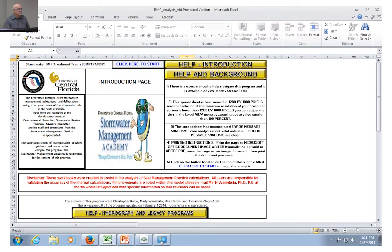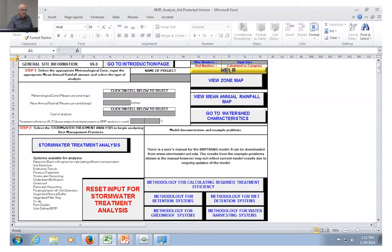Every page has a version description on it — this is version six of the BMP Trains model. When you make screen captures of each spreadsheet page, it will always show the version. That version is the one that water management districts will trace back against to make sure you're using the correct and most up-to-date version when you do your submittals. For example, you can click 'view a zone map,' which takes you to the page to select the appropriate meteorological zone input. Just click the zone button if you don't know what zone you're in.